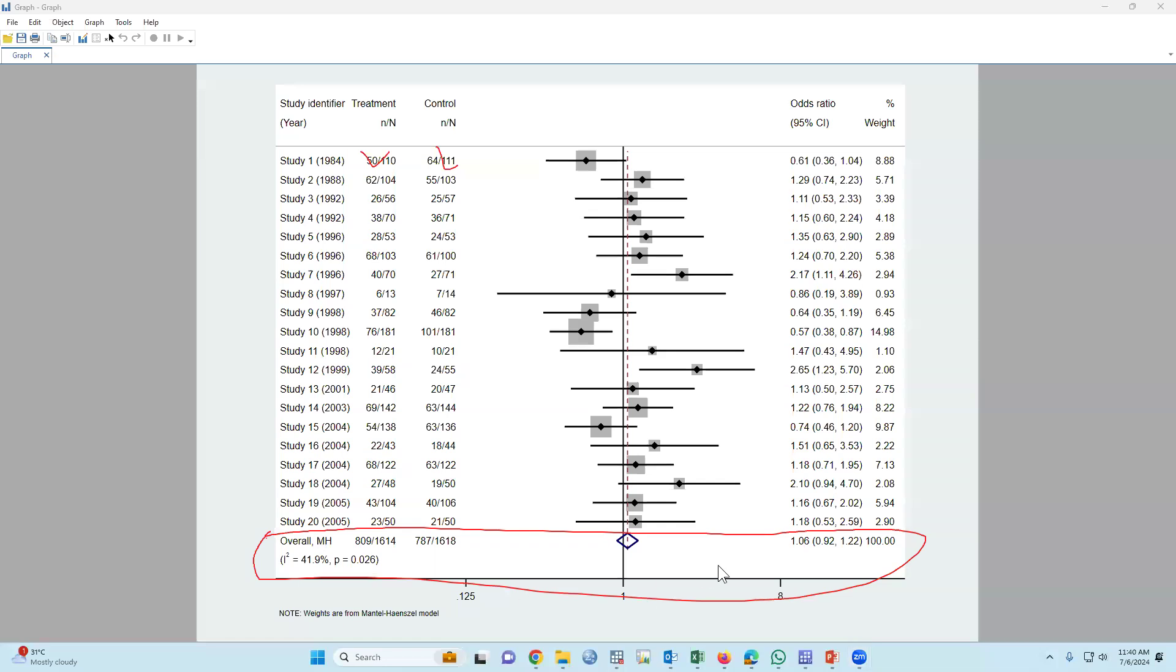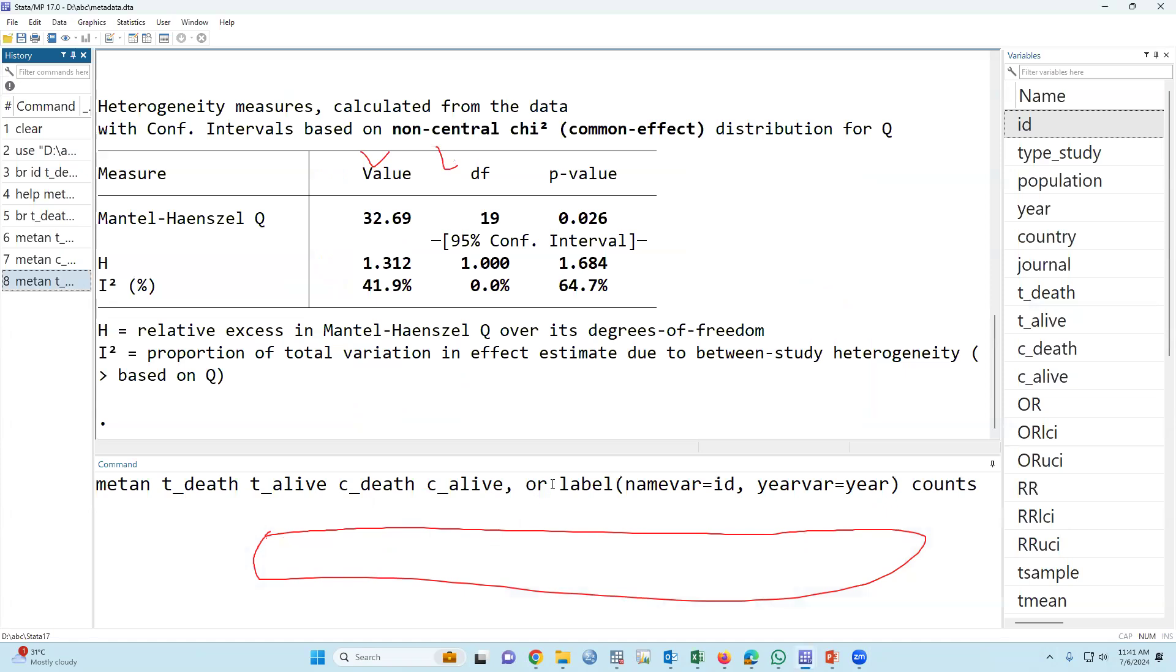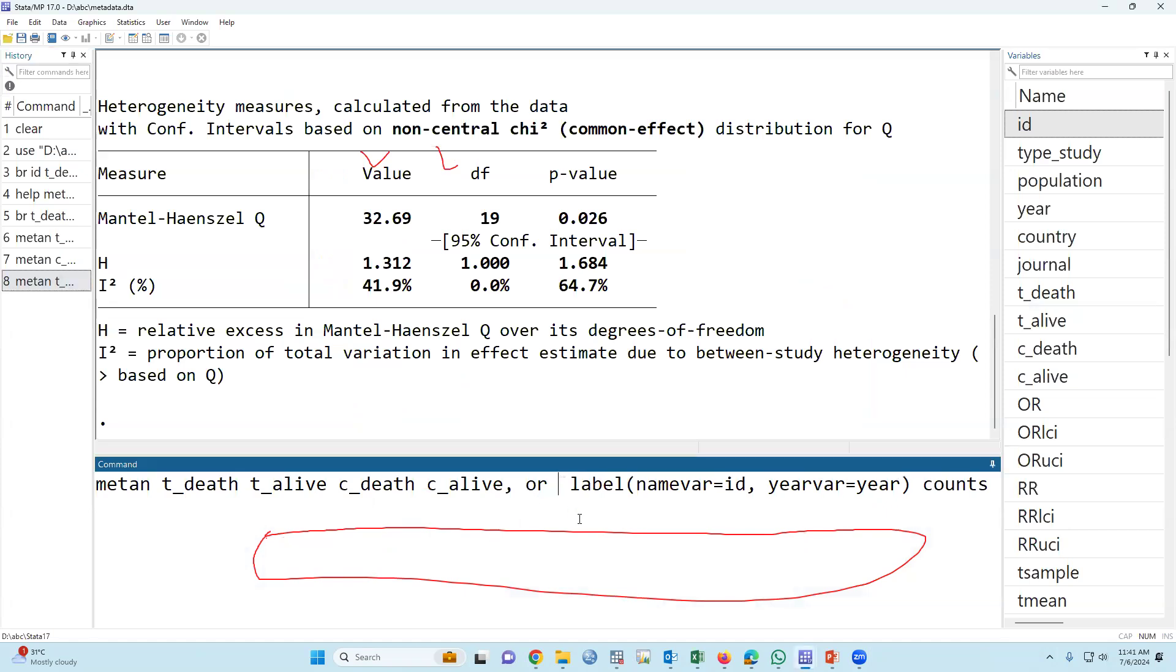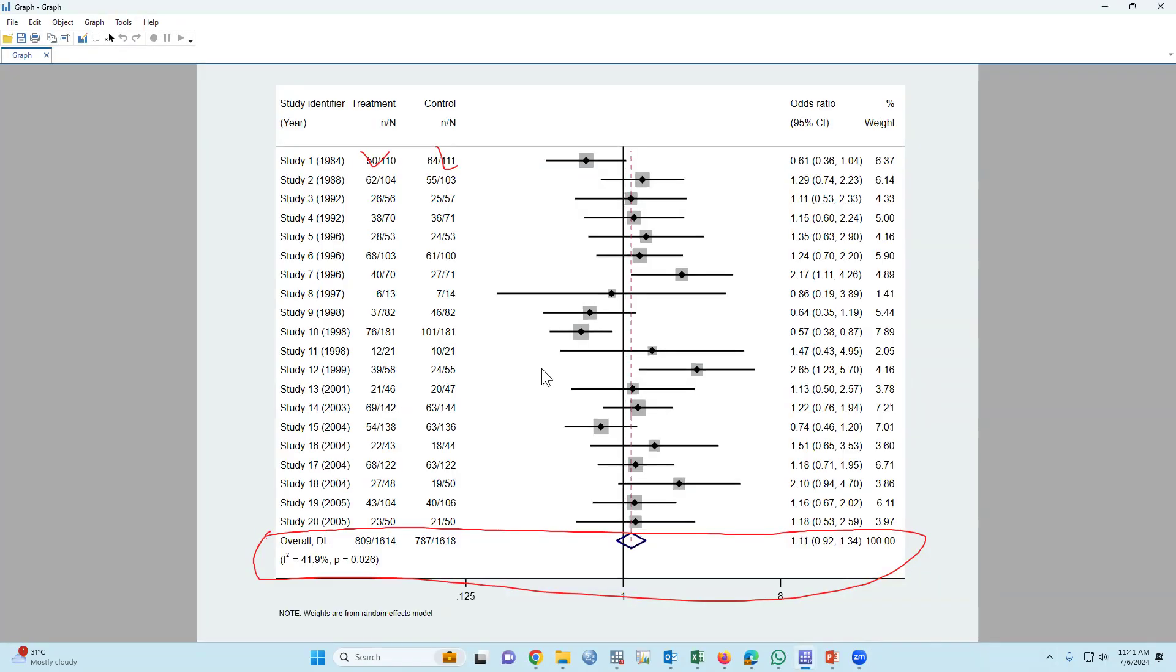The overall odds ratio 1.06 - that means the chance of death was 1.06 times higher among those people who are smoking. Now there is a problem: the value of I-square. If the value of I-square is more than 25, then we have to use random effects model. How to use? We have to type 'random'. This is the random effects model. If we use the random effects model, then the overall odds ratio is 1.11.